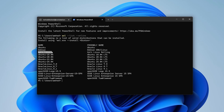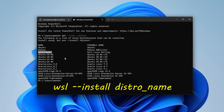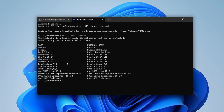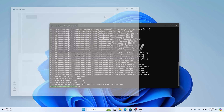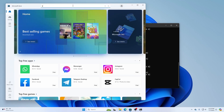You just need to specify the distribution name with the WSL install command to install whichever Linux OS you want. Let me also show you another way to install Kali Linux — through the Microsoft Store. Click on the Microsoft Store and open it, then search for Kali Linux.